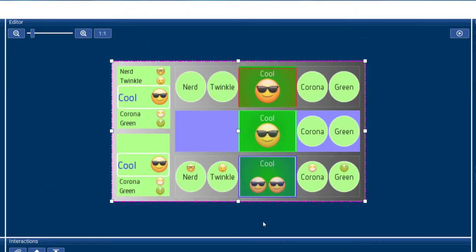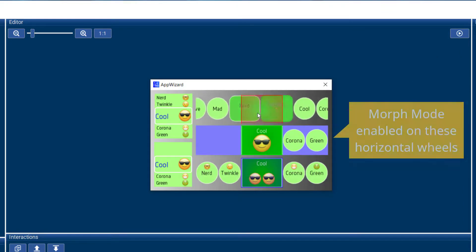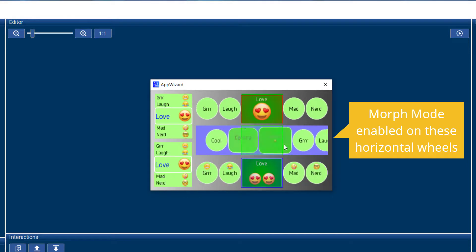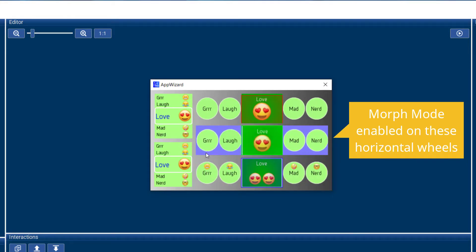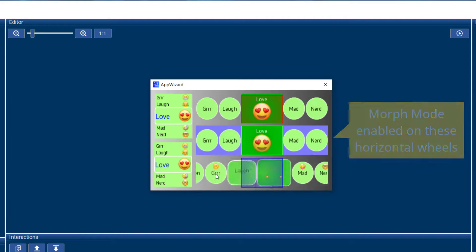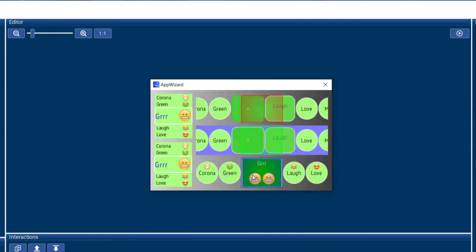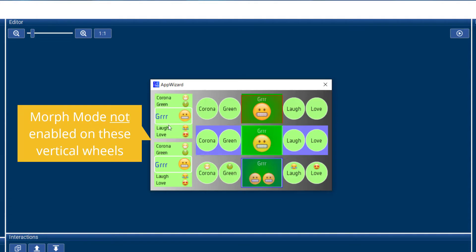If we go back to our emoji wheel example, we can see that the horizontal wheels have the morph mode enabled. So you can see how the cells are kind of morphing into each other. While the vertical wheels don't have that mode enabled, so you don't have that same behavior.